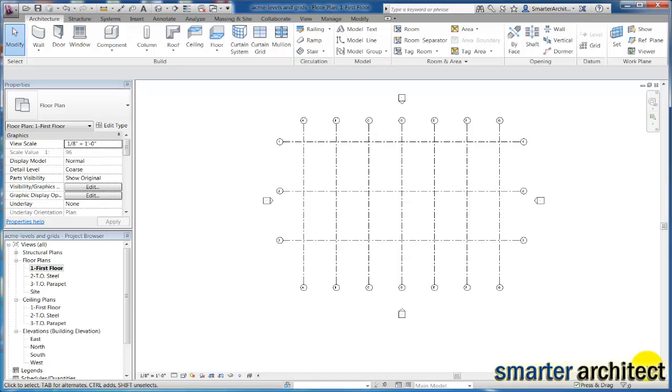Okay, so we're back. What I want us to do in this video is take the next step. Now that we have this column grid and our level set up, we're going to go ahead and get some columns inserted. Let's get some of these structural components moving along.